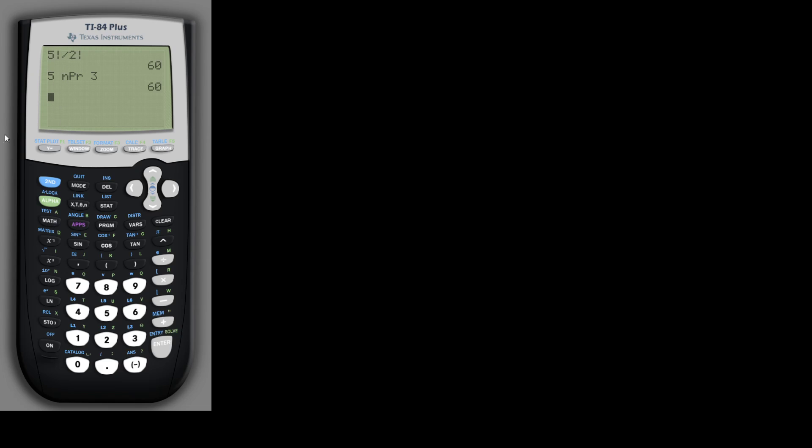If you want to do combinations, again you could do it manually with the formula, or you could do the same thing, and again you would need to put in your N value first. So let's say we wanted to do 12 choose 5 like the example we did earlier.